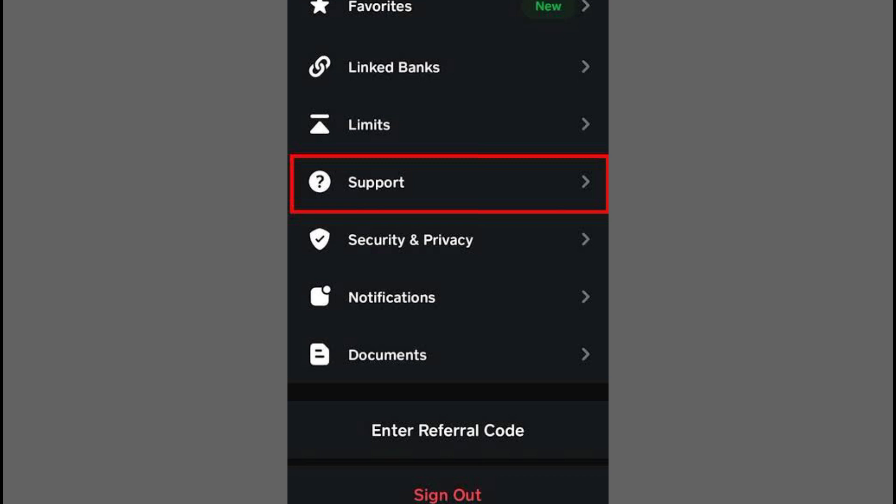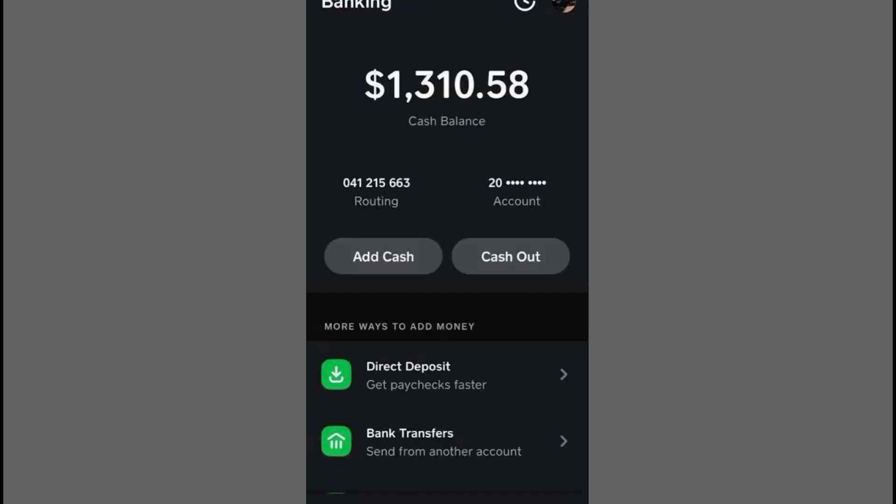Then select Cash Card and scroll to the bottom to tap on Contact Support, followed by Not About a Transaction.